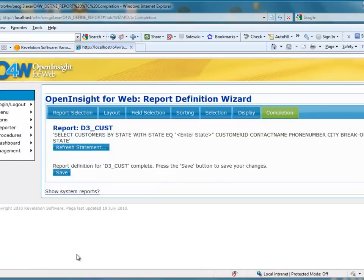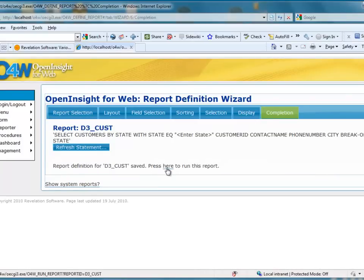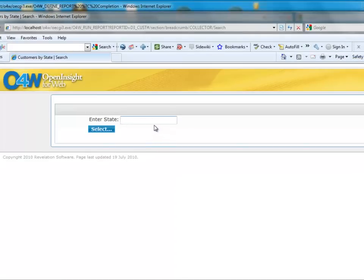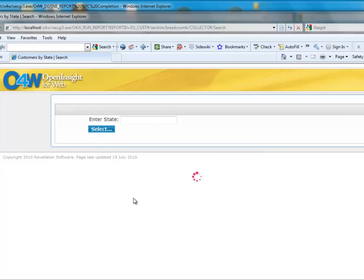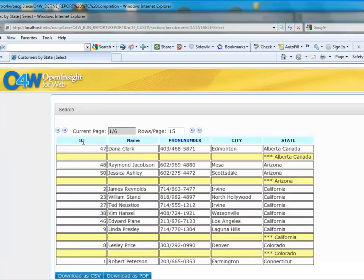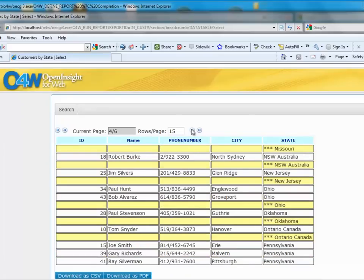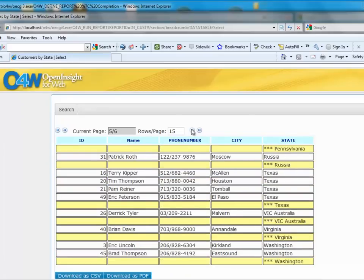I'll click Next, and I'm happy with this. I'll save the report as D3Cust and click to run it. The system prompts me for a state. I didn't restrict the null case, so I'll click Select. It tells me there are at least 50 rows in the results, and I'll say yes. Here's the report: column headings lined up as specified, sorted by state, and every time there's a break on the state, it displays with that light yellow background. There are buttons to download as CSV or PDF, and pagination routines are built in so I can scroll through pages.